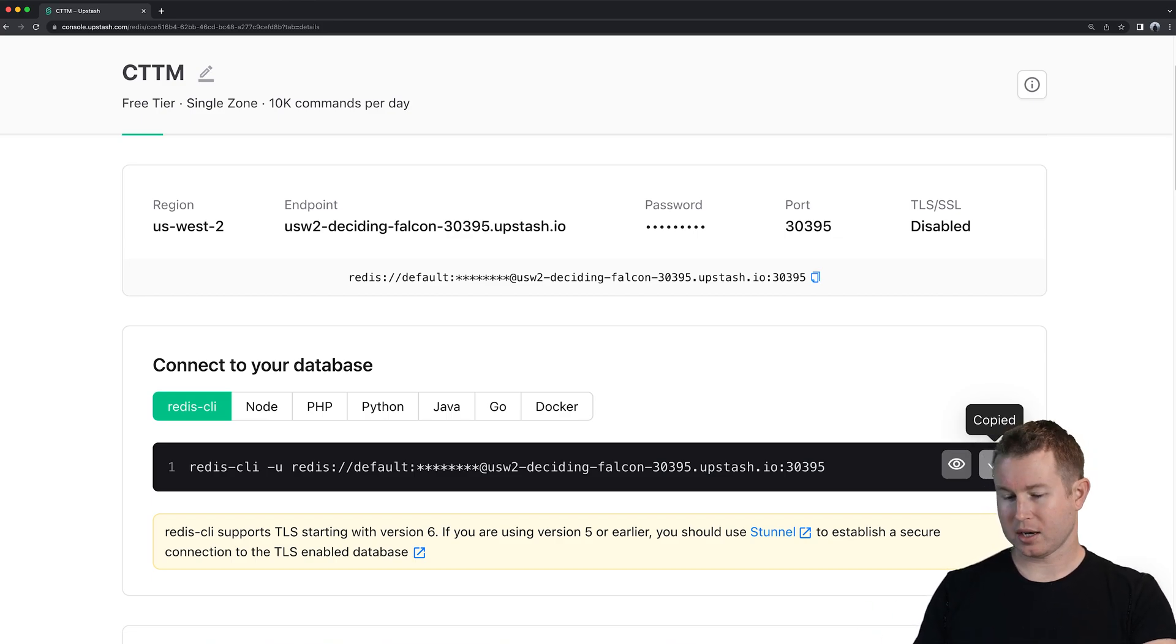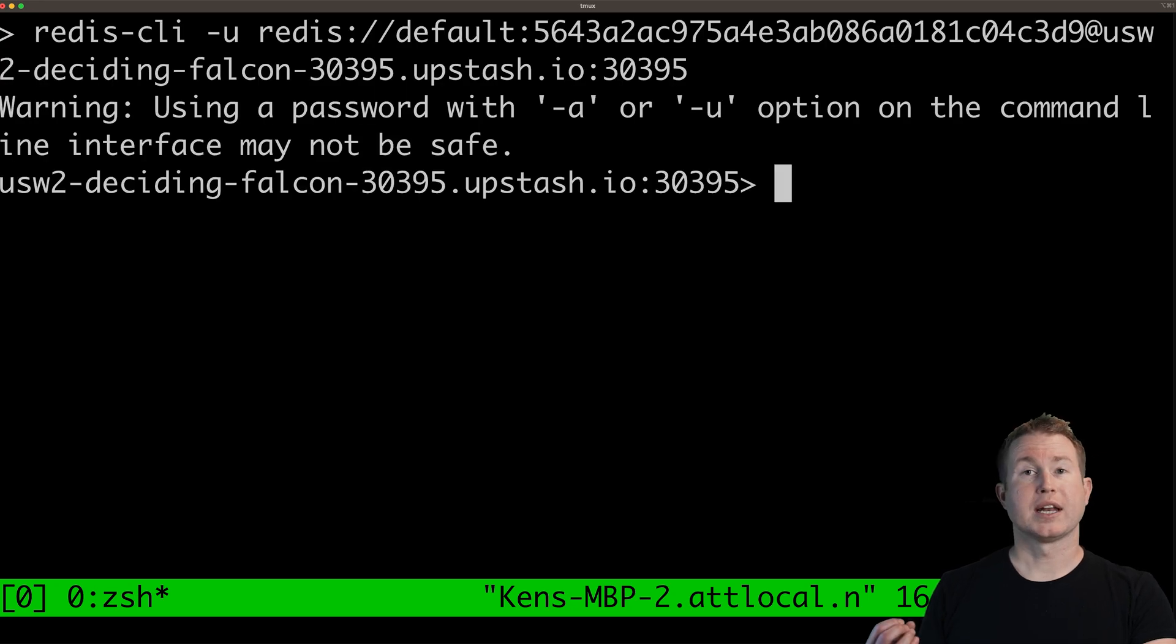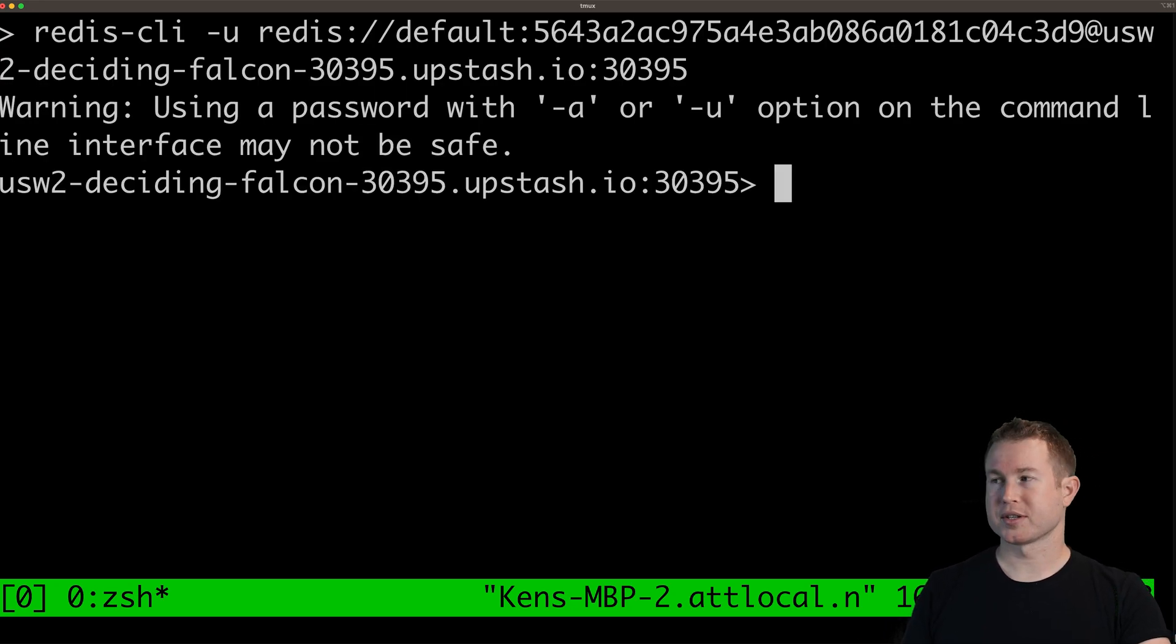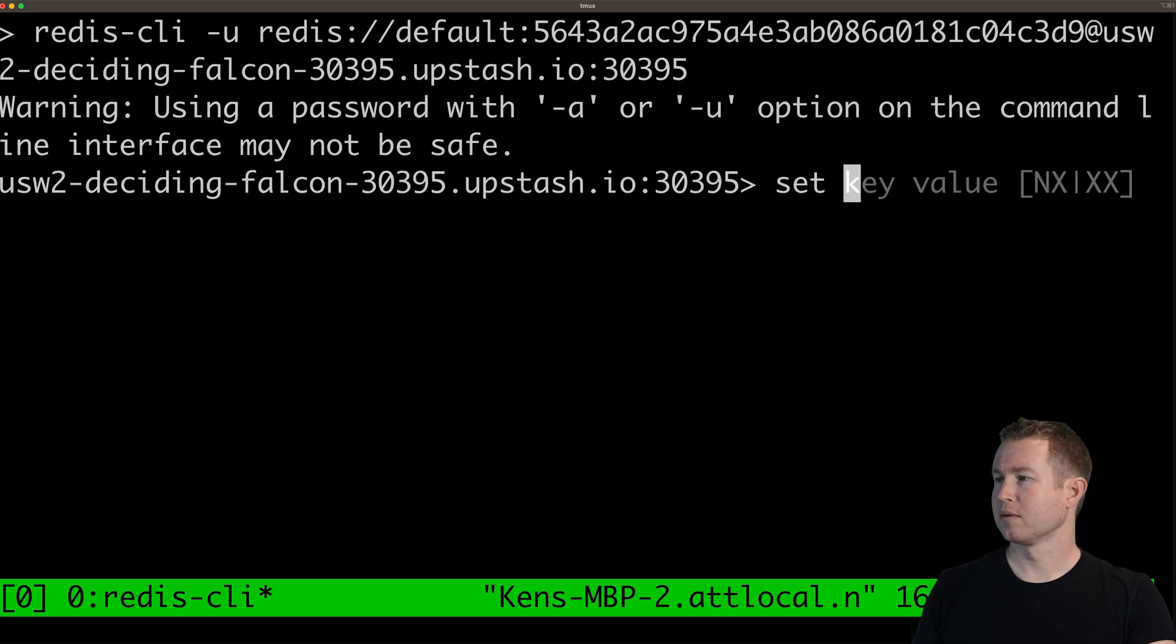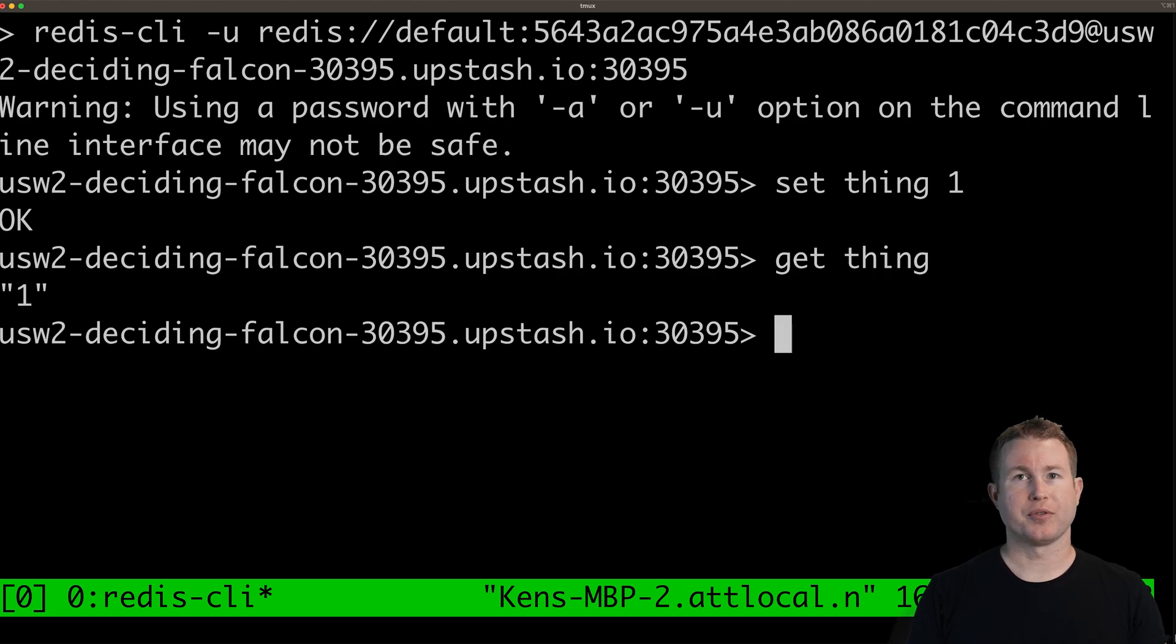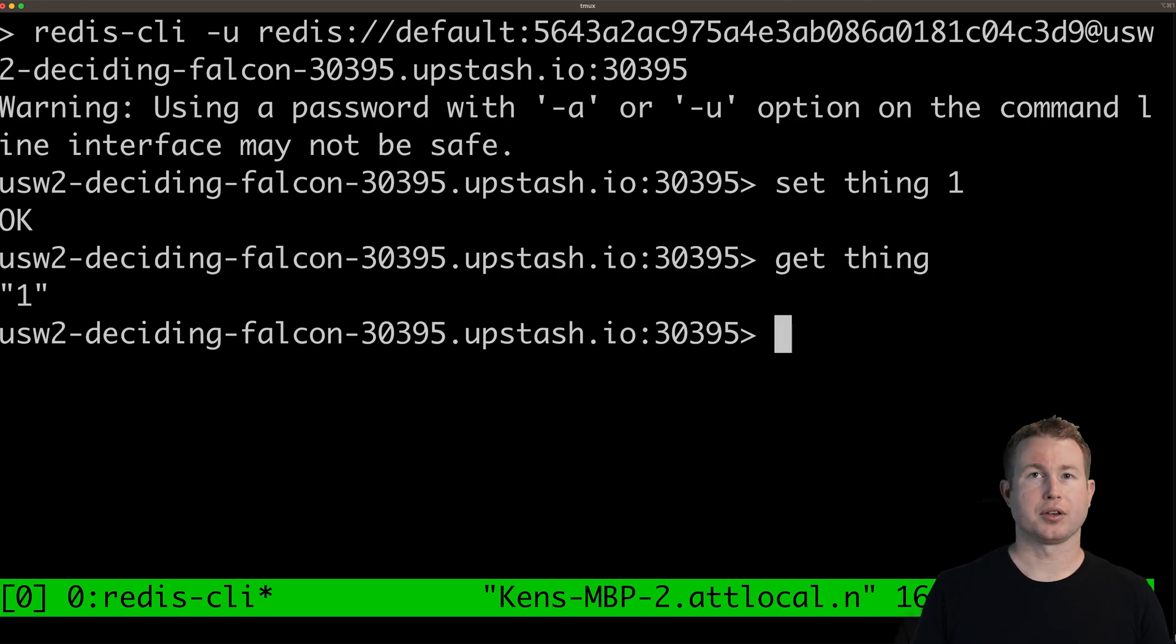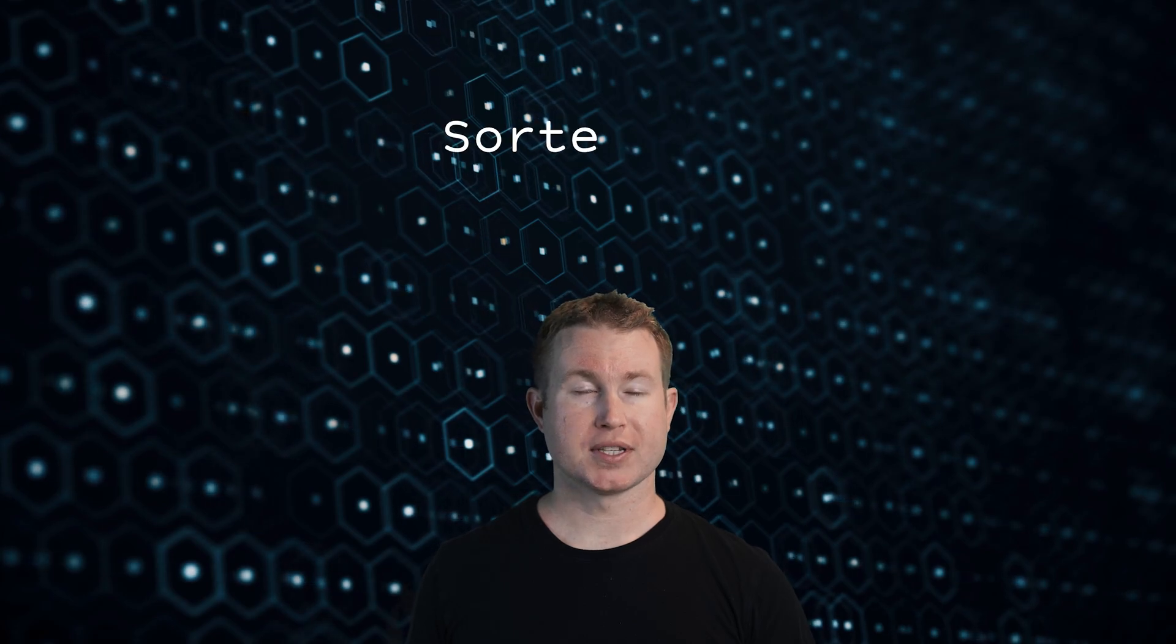So now we can execute arbitrary Redis commands. Cool. Get and set works kind of like a hash map of strings. You can set an arbitrary key to an arbitrary string and then get that key and you'll get that string back. A lot of folks that use Redis compatible databases might only use the get and set commands but the Redis API has some more powerful data structures one of which is called sorted set.